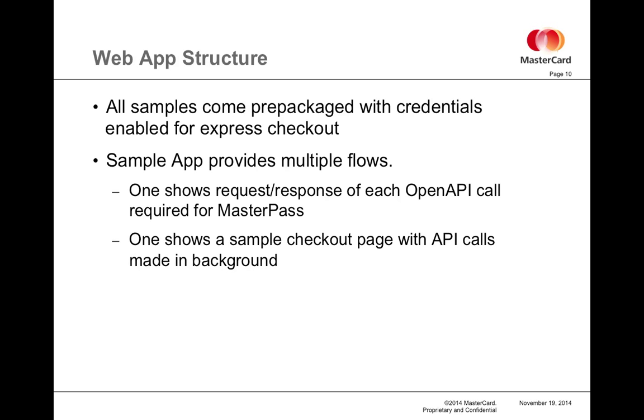The sample app provides multiple flows, one of which shows the request and response of each OpenAPI call required for MasterPass, and then another just shows a very simple standard checkout page, essentially mimicking a little bit what a merchant's online page might be, albeit with a fairly rudimentary user experience.